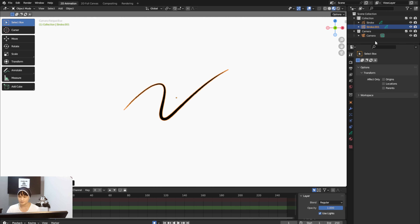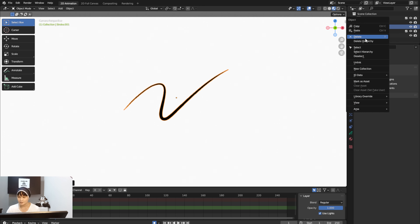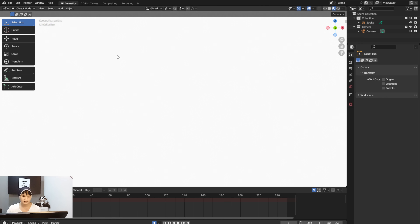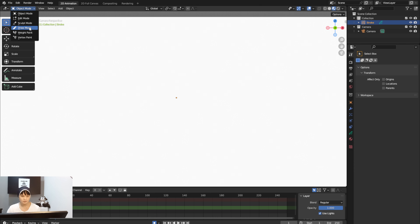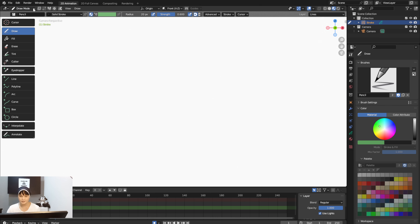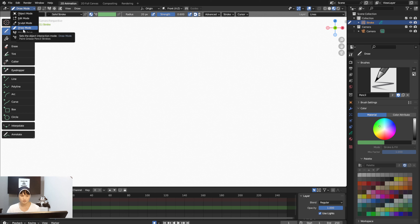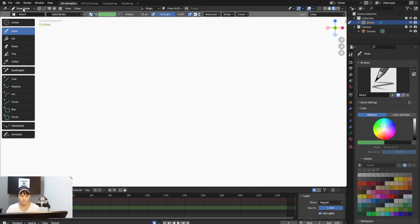I'm going to delete the stroke since I already have one. Make sure you get into Drawing mode — but you have to select the stroke object first, otherwise you won't see the draw mode option.